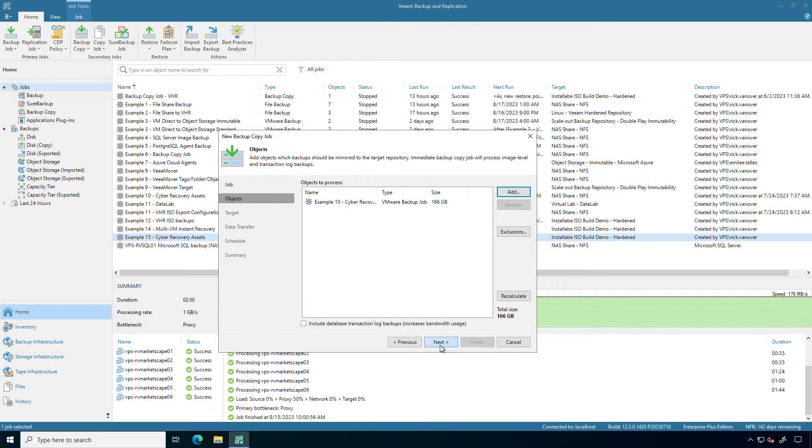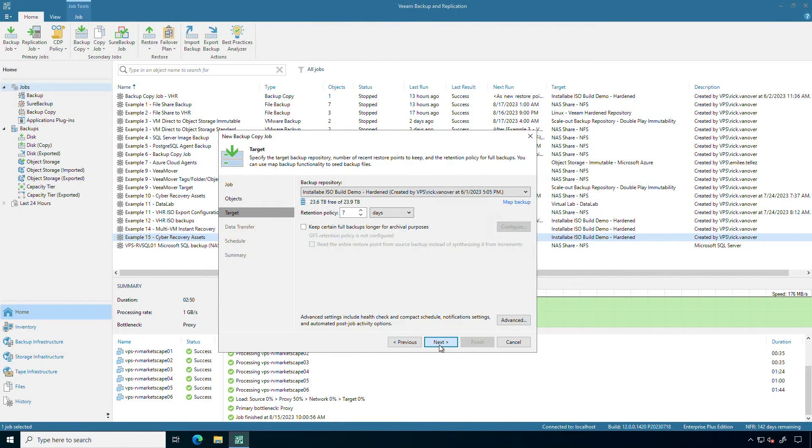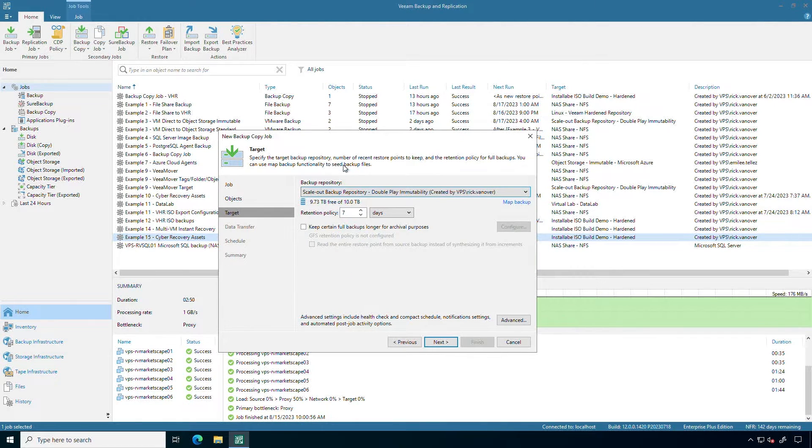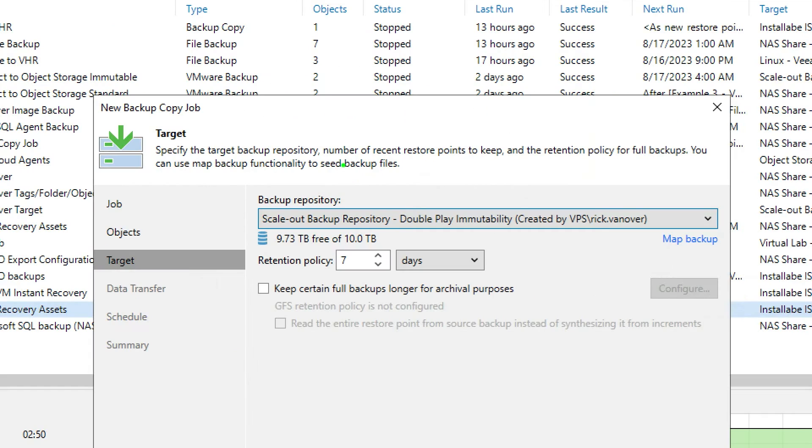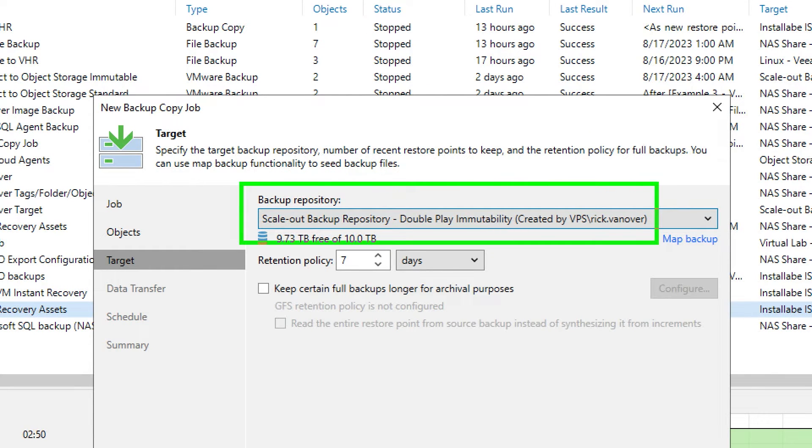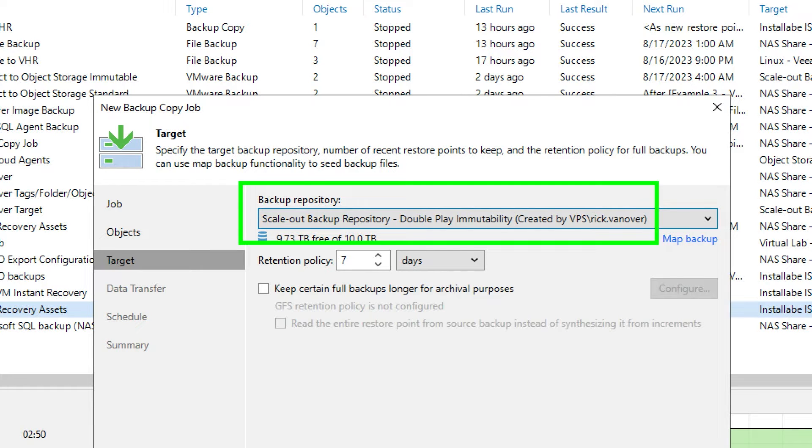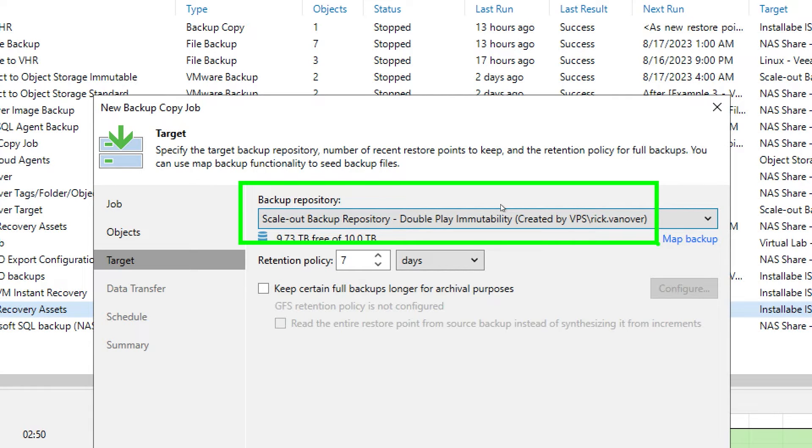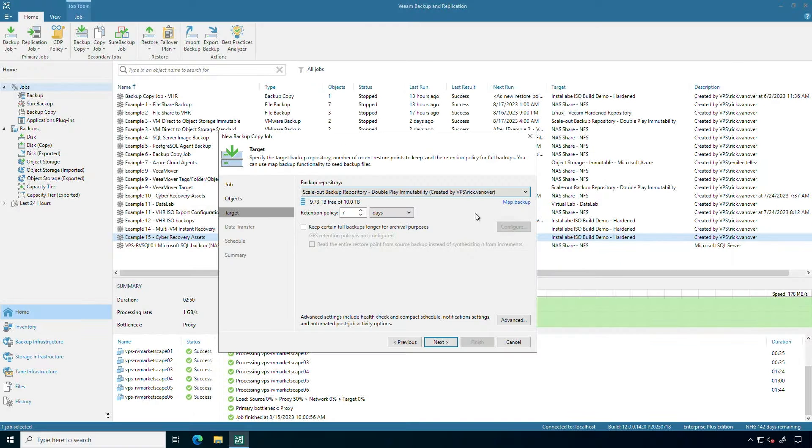So the next question is where am I going to put this? I'm actually going to put this on my scale-out backup repository that I have configured. This is double play immutability, meaning the first copy is object storage on-premises. The second copy of the scale-out backup repository goes to object storage in a public cloud provider. Both of those are immutable. So this will actually be officially a triple play immutable. My first backups are on the Veeam hardened repository with immutability. The backup copy job will go to this scale-out backup repository which uses two different object storage resources, both with immutability. So this is a super resilient technique and all three storage systems are completely independent copies.